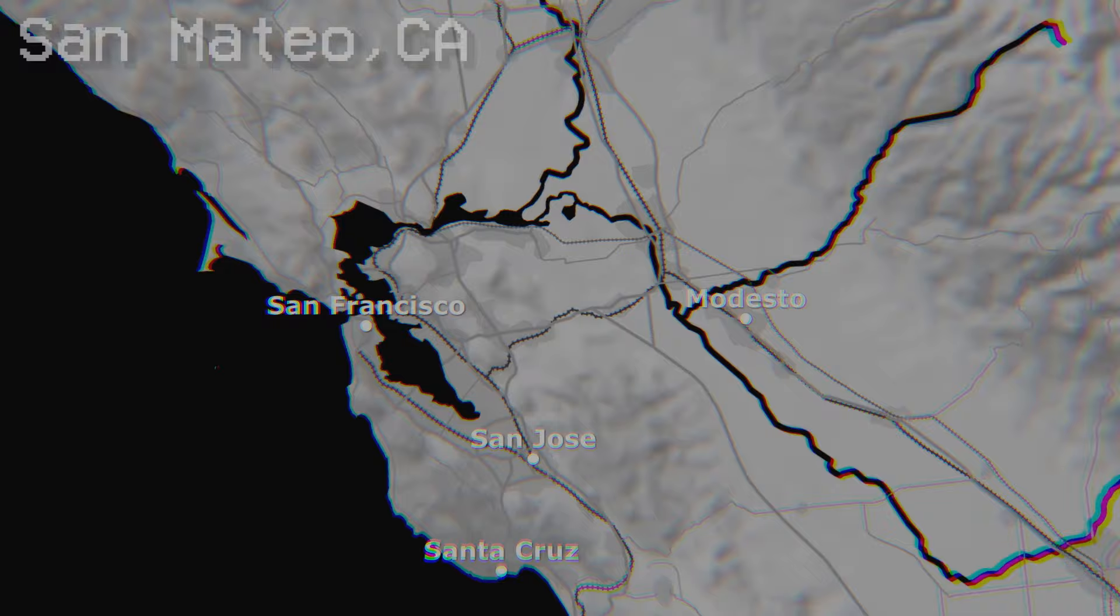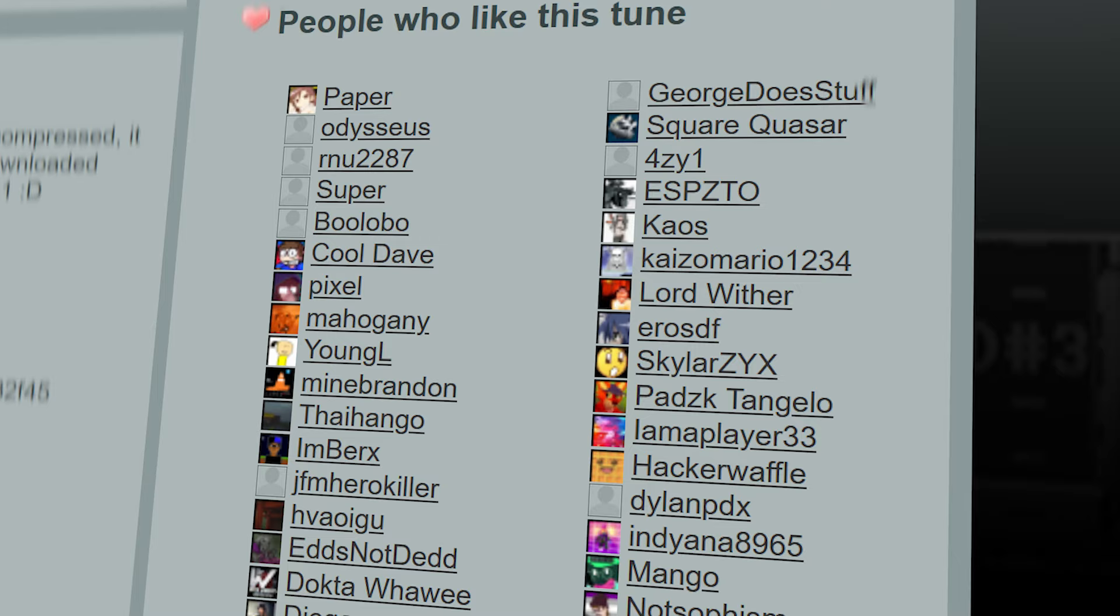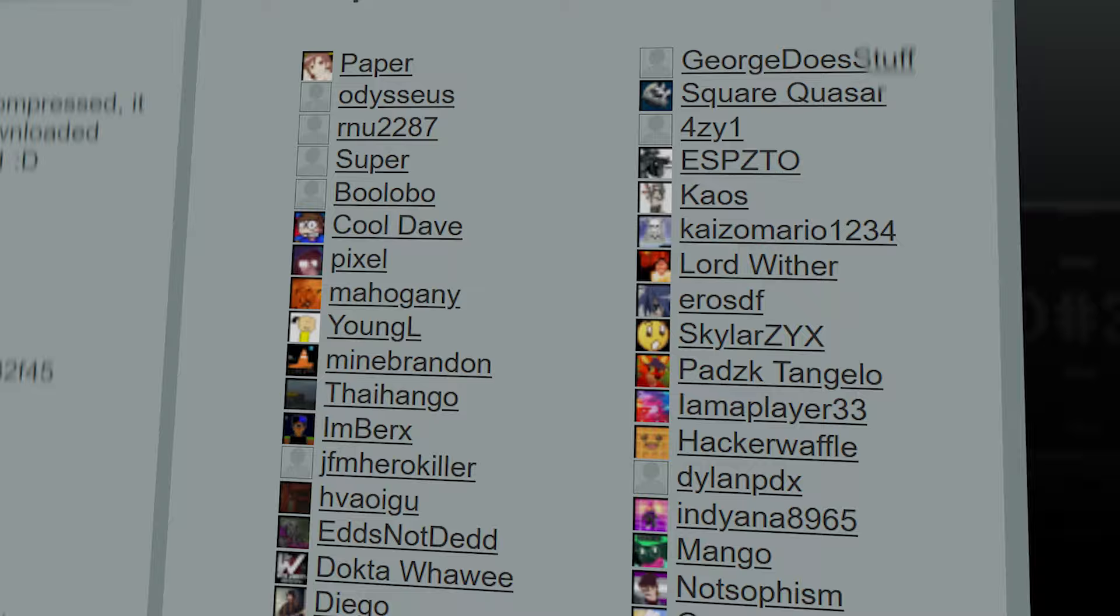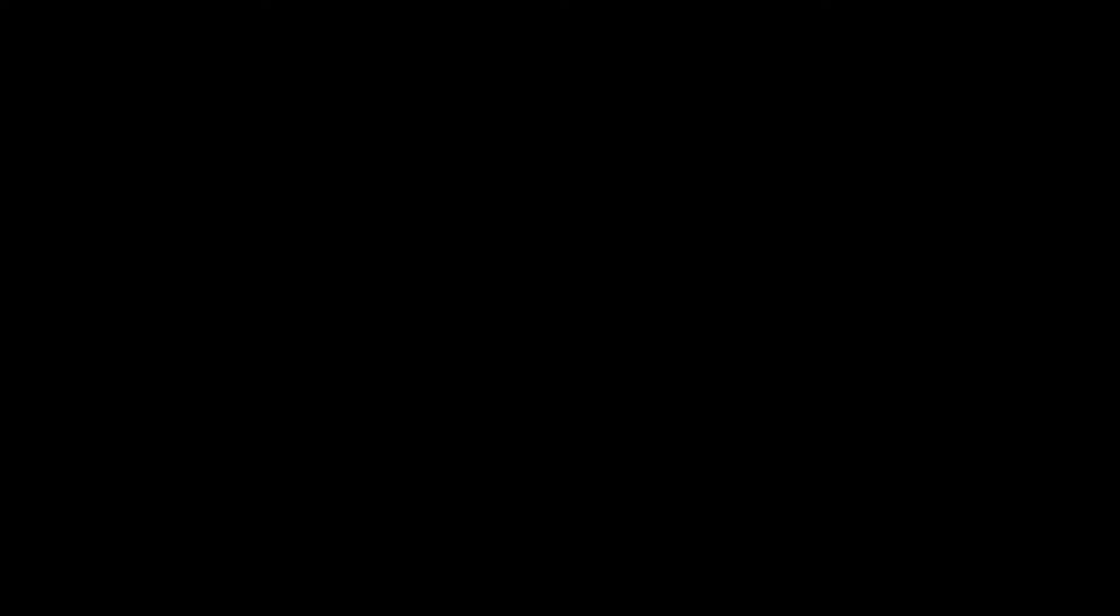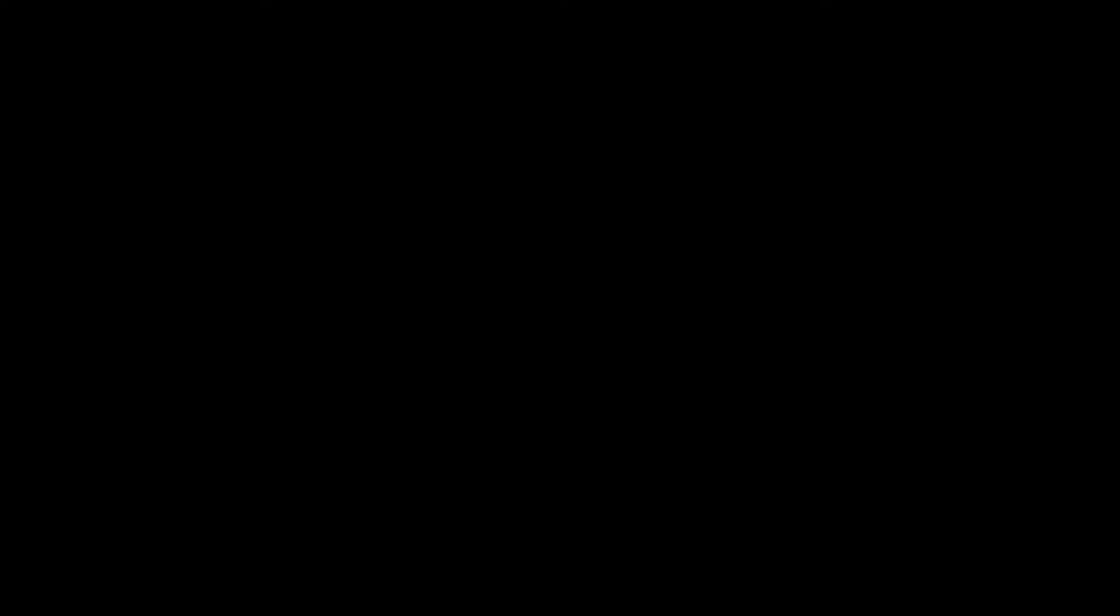Telemon, one of Roblox's staff members, had decided to look online for music to use on the platform. Eventually he'd end up on the site modarchive.org, a site hosting large collections of music modules from various artists. From there Telemon would find many different song modules including The Great Strategy and Winds of Fjords.